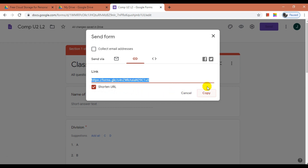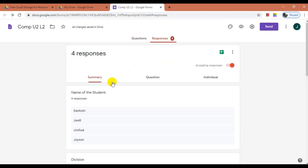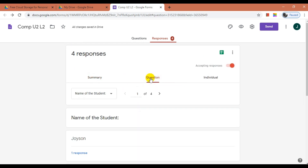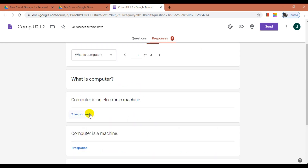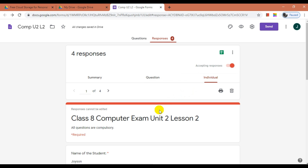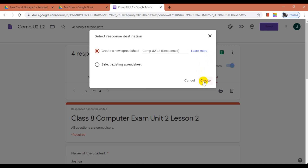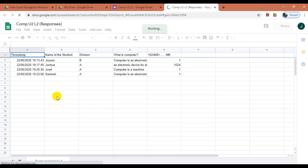Now let us go back to the form to check answers or responses from students. Click on the Responses tab. Here you can see the summary of the exam. We can see the total number of students from each division. Also, in the Question tab, you can see all answers question by question. The last tab is the Individual tab, where you can check each student's exam individually. We can also create a spreadsheet to keep as a record — click on Create Spreadsheet, then click Create. The spreadsheet will open in a new tab, and here you can see all details of every student.